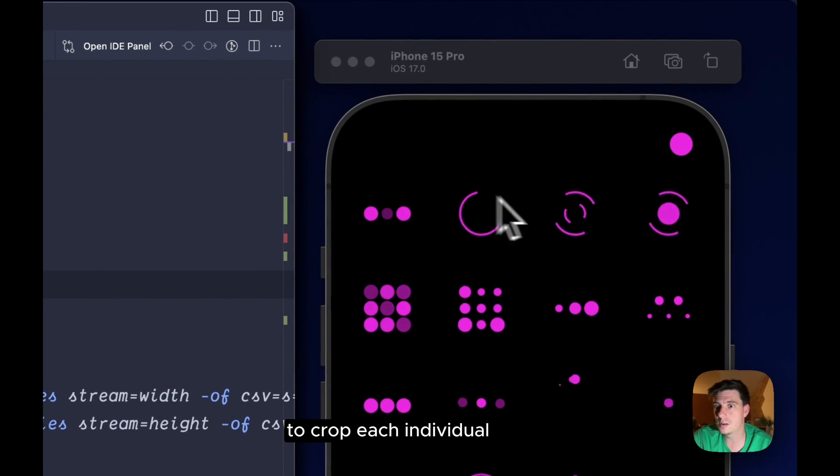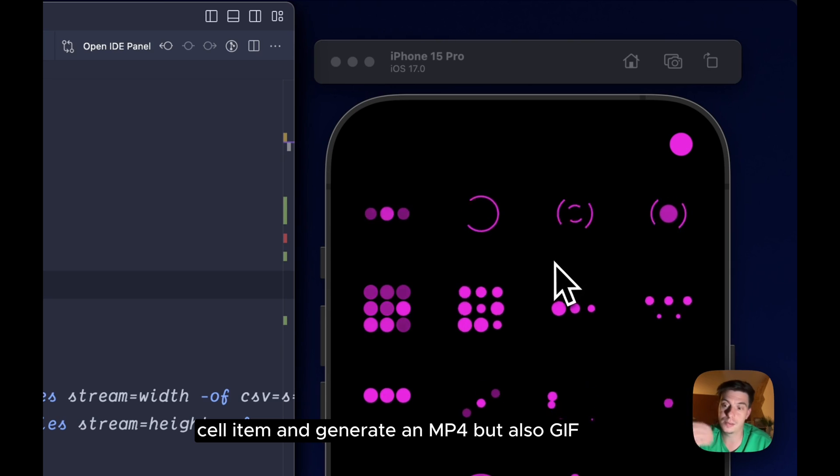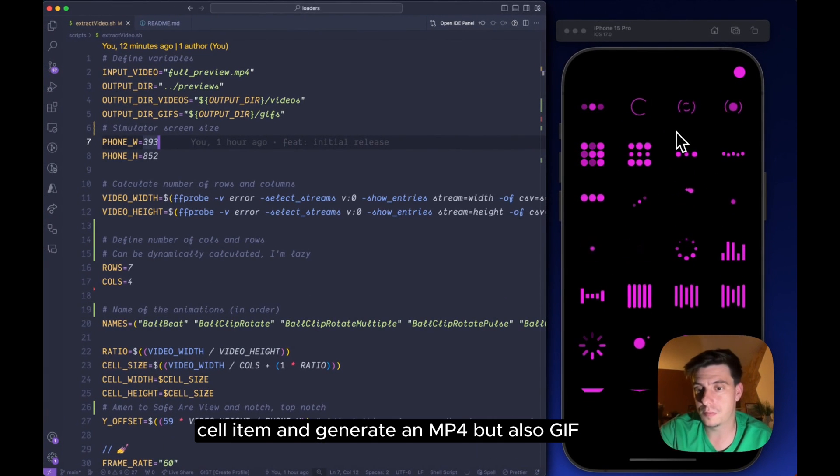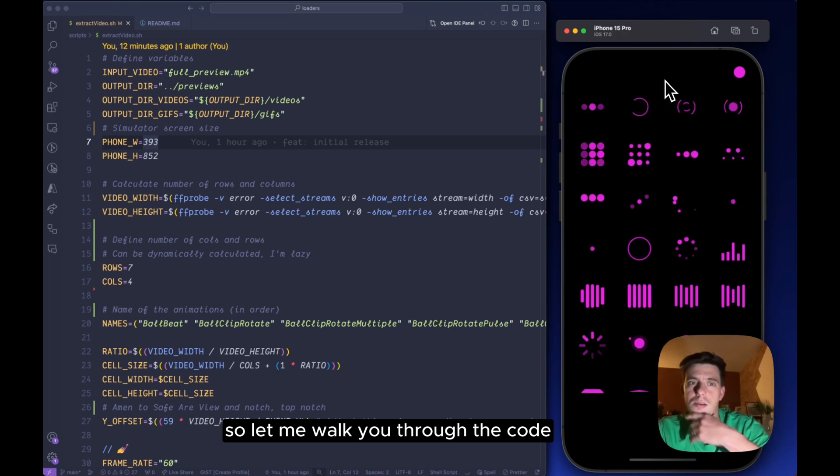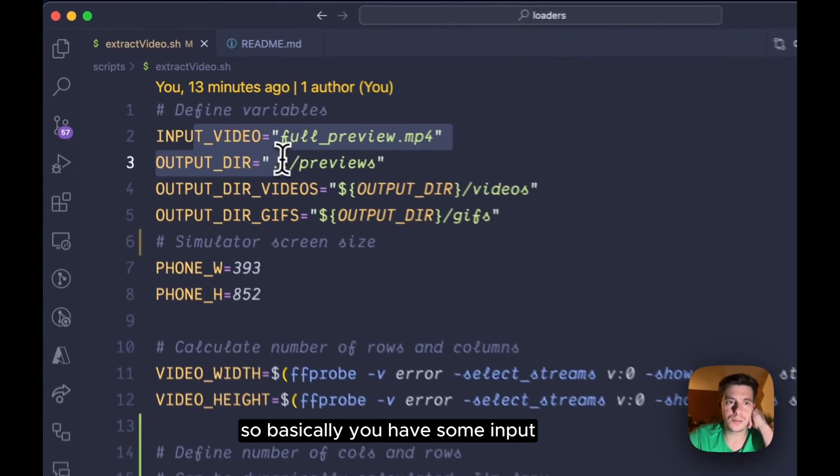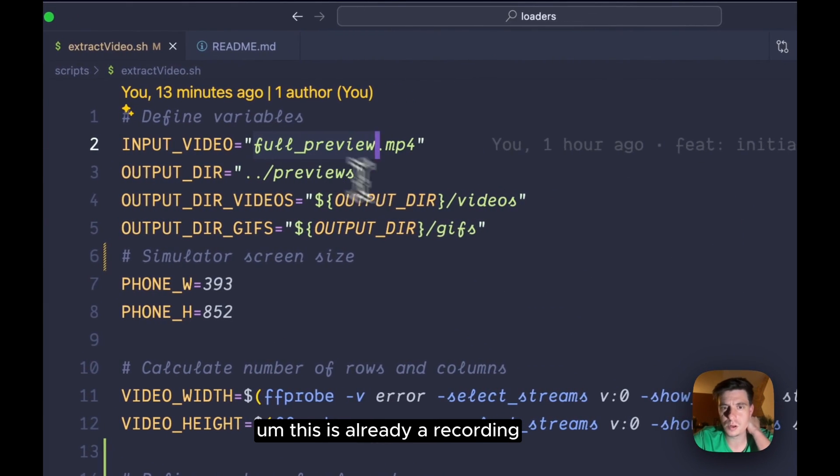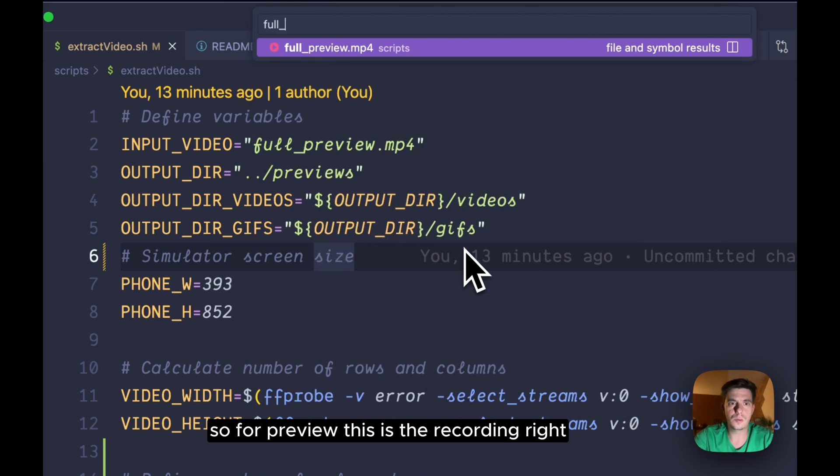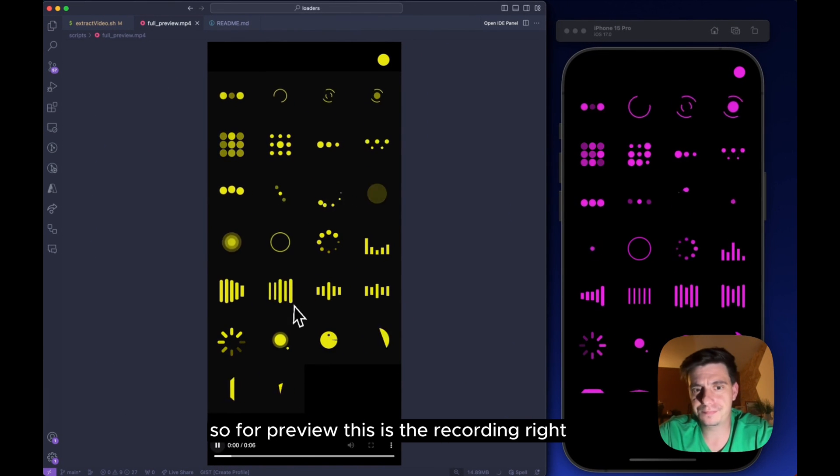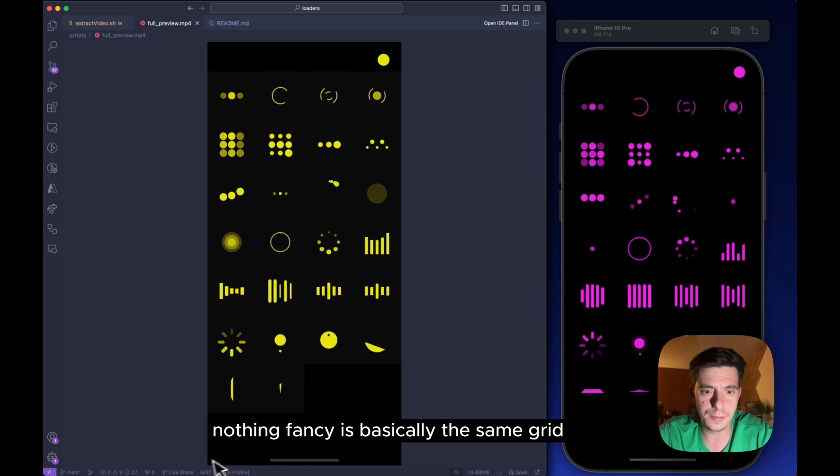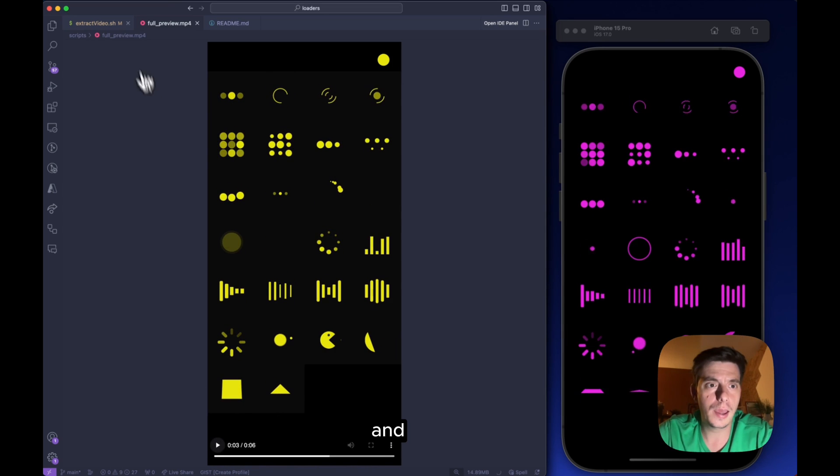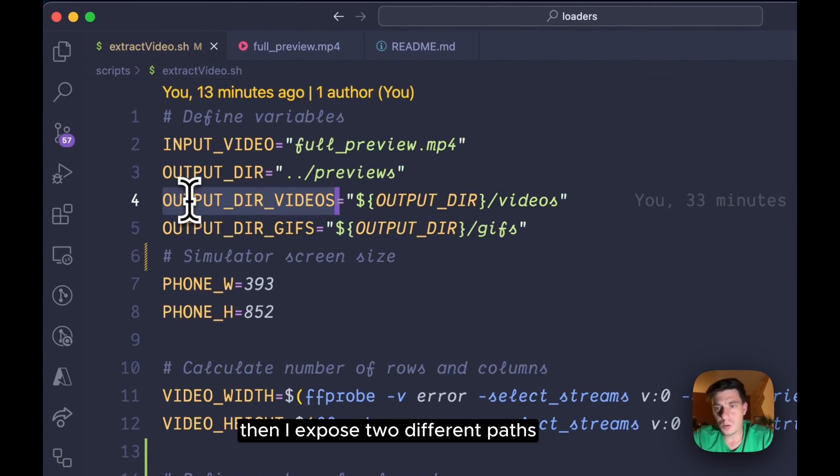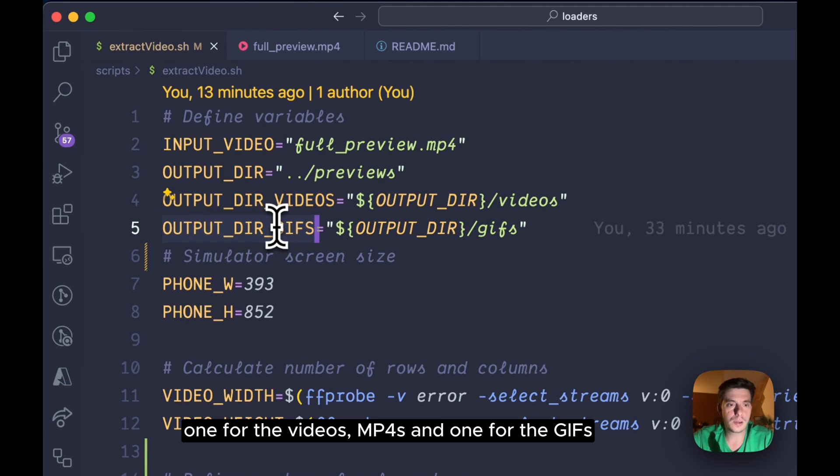And for that, I've created a bash script that's using ffmpeg to crop each individual cell item and generate an mp4 but also gif. So let me walk you through the code. You have some input, this is already a recording, the full preview, basically the same grid, and then I expose two different paths, one for the videos mp4s, one for the gifs.